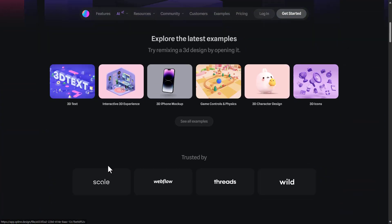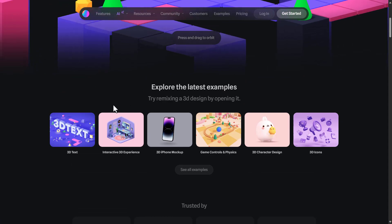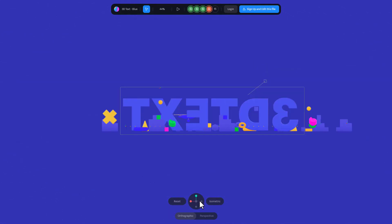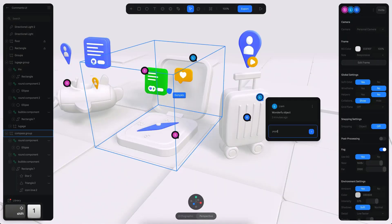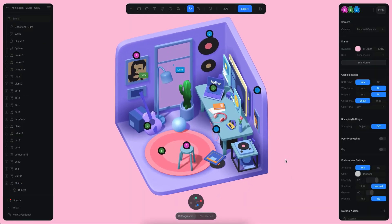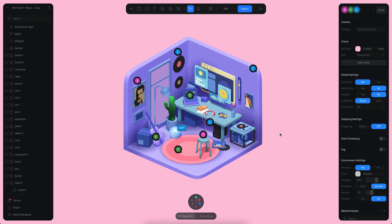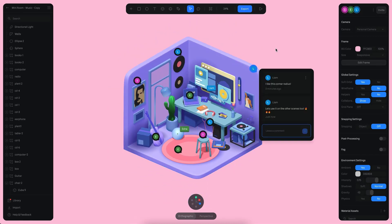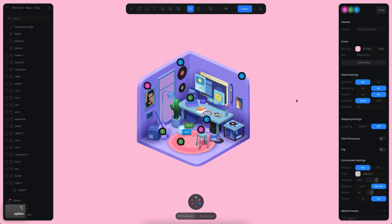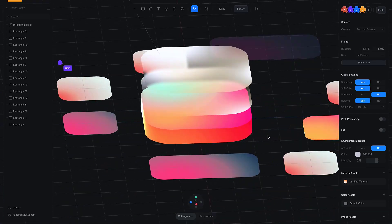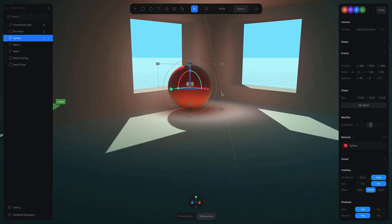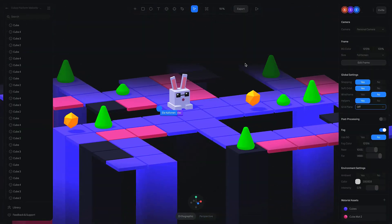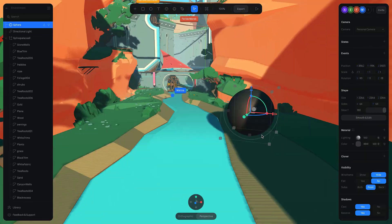Spline is an AI tool that transforms any text into 3D objects. It uses advanced AI algorithms to understand your text and generate corresponding 3D models. For example, if you type "create a 3D model of a car," Spline will generate a detailed and realistic 3D model of a car. This tool is incredibly versatile and can be used for a wide range of applications, from creating 3D graphics for websites and presentations, to prototyping products, to creating 3D art. And with its user-friendly interface, you don't need any 3D modeling experience to use Spline.